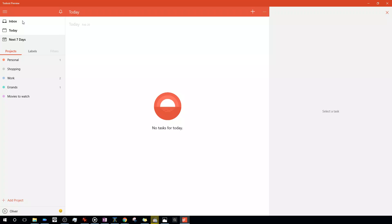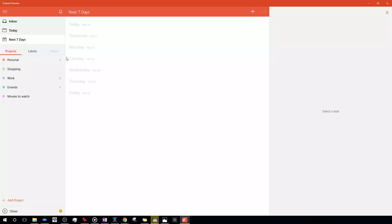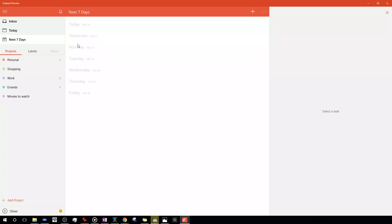The left side of the app is responsible for organizing the app's content. This includes views for the inbox, today, the next 7 days, as well as tabs for your own customizable projects.